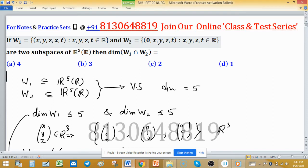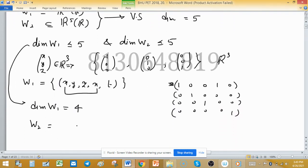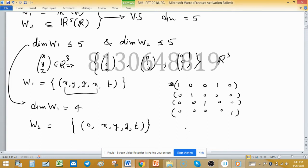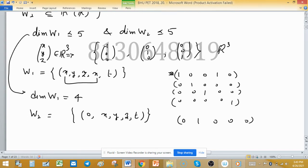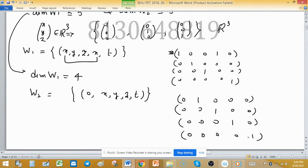The dimension of W2: W2 is given as (0, x, y, z, t) — the first entry is fixed zero and the other four are free variables. Since we are not free at the first position, make x one and other entries zero for the first basis element. Then make the third entry one and others zero for the second element, then a third element, and a fourth element. So the dimension of W2 is also 4.